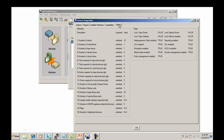But perhaps more useful is the Usage tab. This will show not only what you're licensed for, but what you're using.